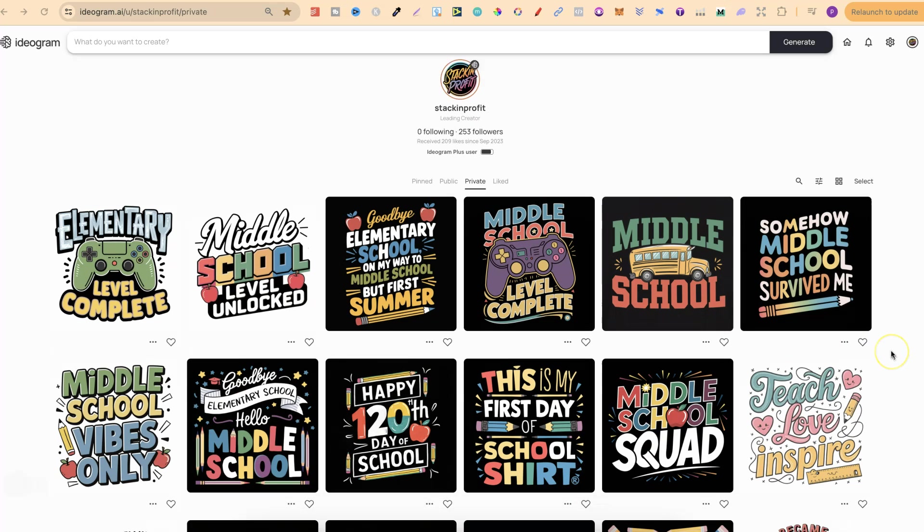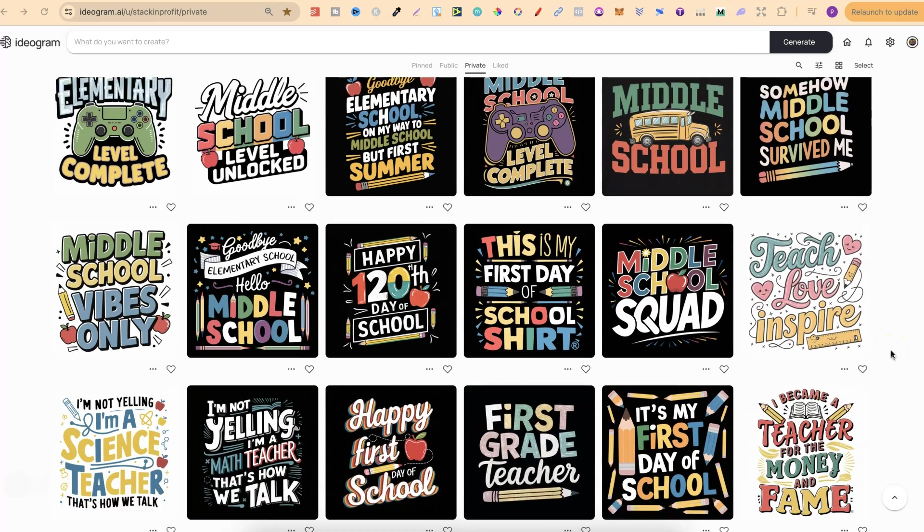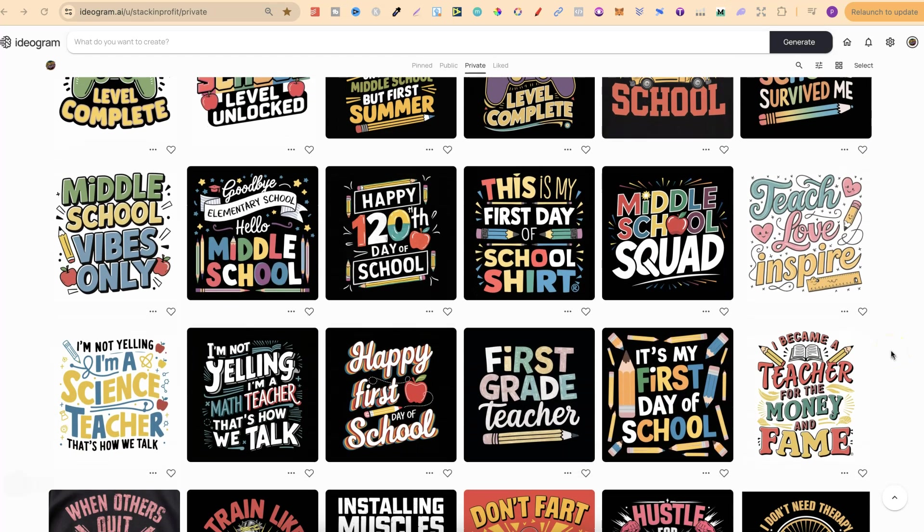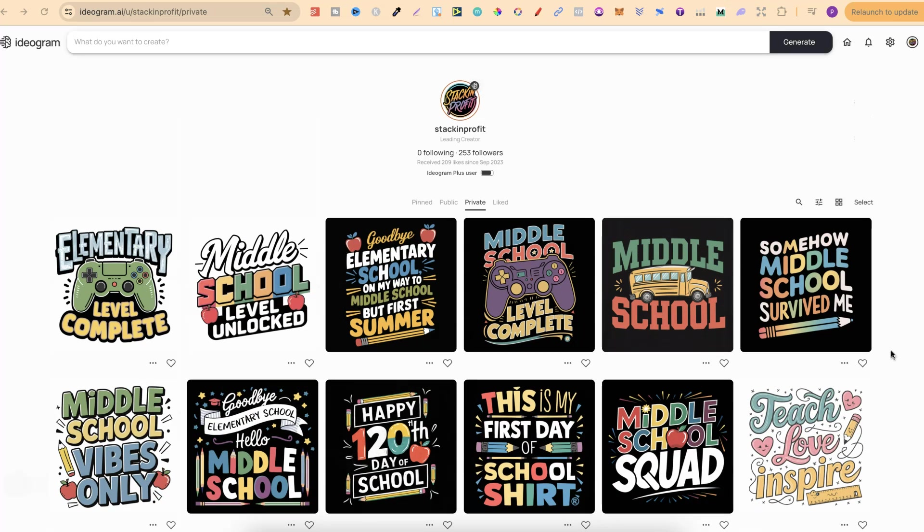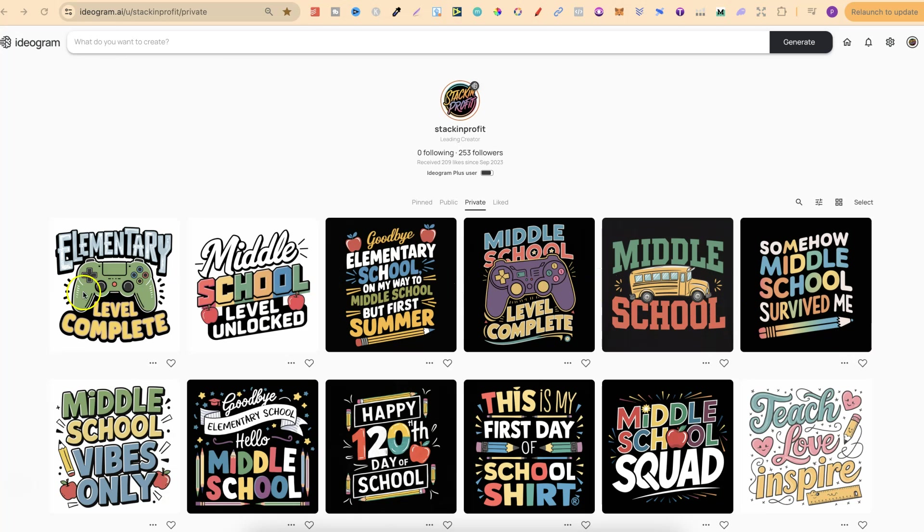I've just been creating some of these designs here for back to school. Believe it or not back to school isn't actually that long away now. It's only three or four months away which means now is the perfect time to start creating them. I've been creating all of these designs and I am going to be creating another video all about these sharing the prompts.